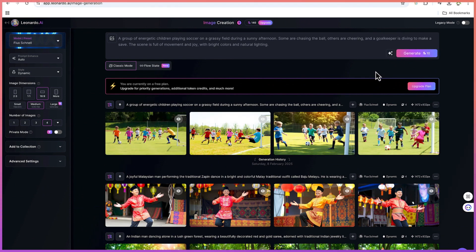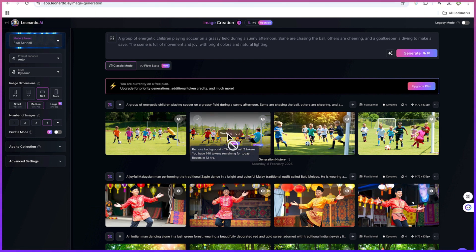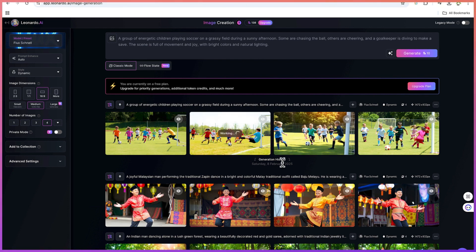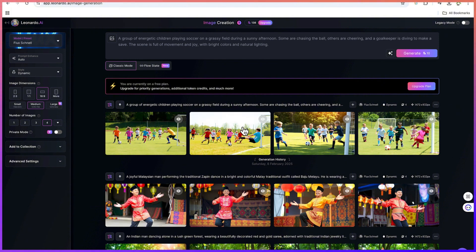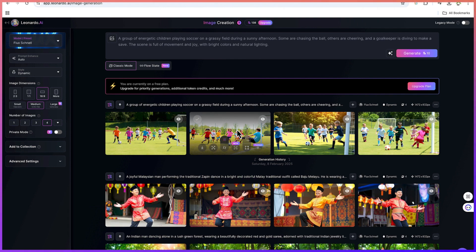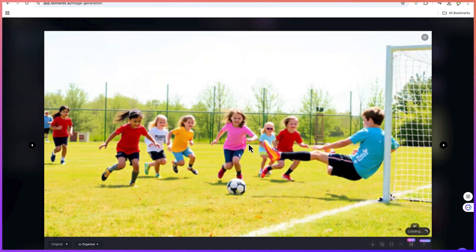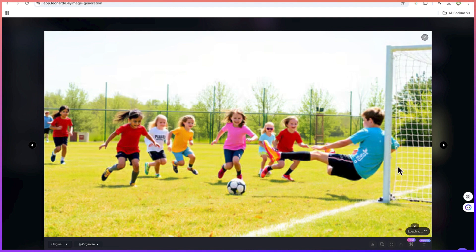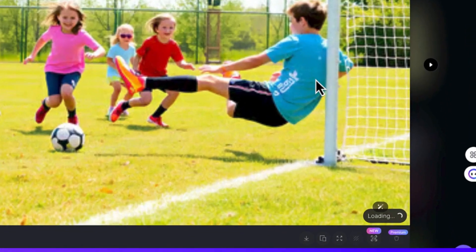Now in a matter of seconds, you can see how fantastic it has generated the images. Very nice, and you can see the continuity in the generation. Very interesting. You can just click and see a preview of them. You can always download the images by just coming down here and clicking to download.